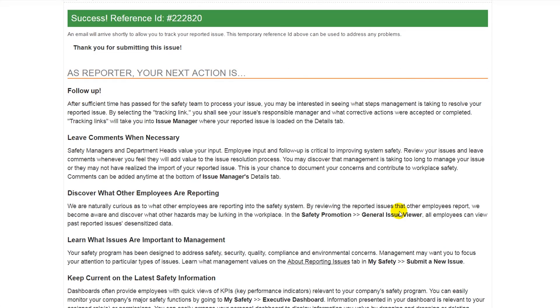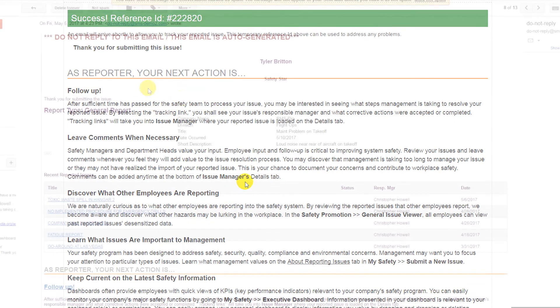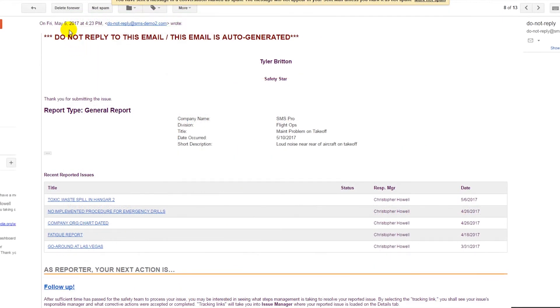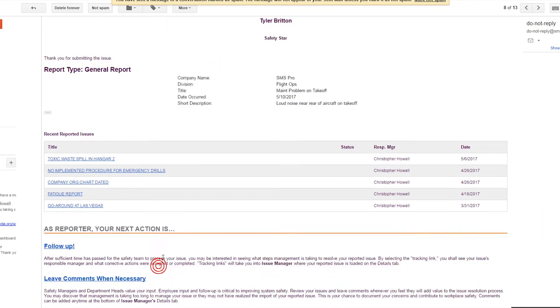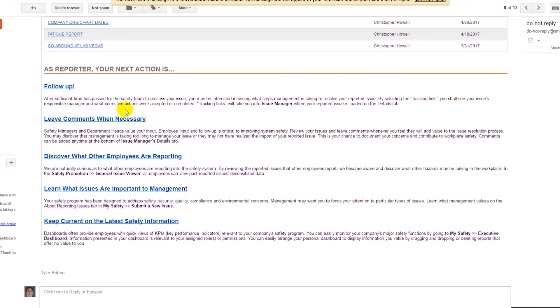After an issue is successfully submitted, two things happen. The employee who submitted the issue will receive a success email that shows what the employee can expect from their submitted issue, including how they can monitor its progress.